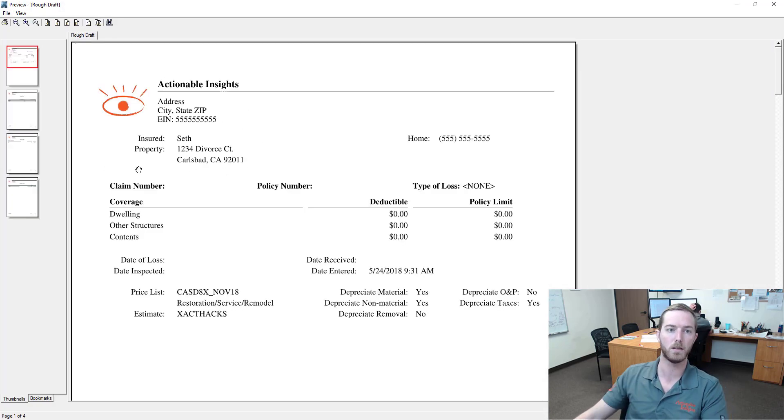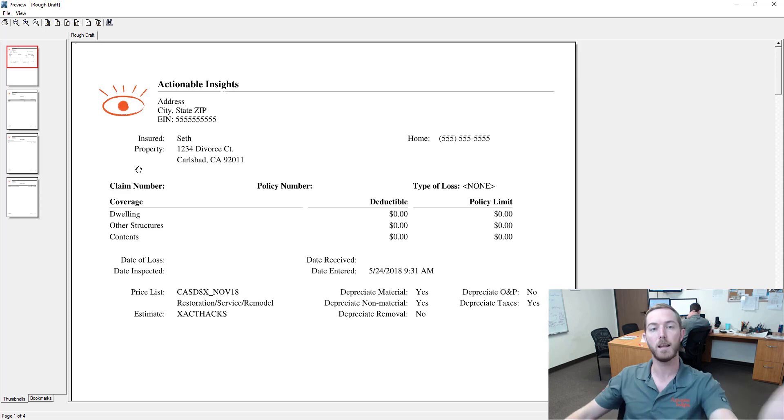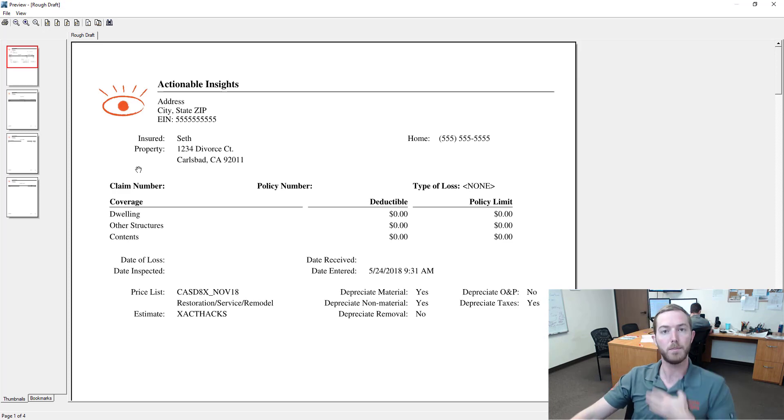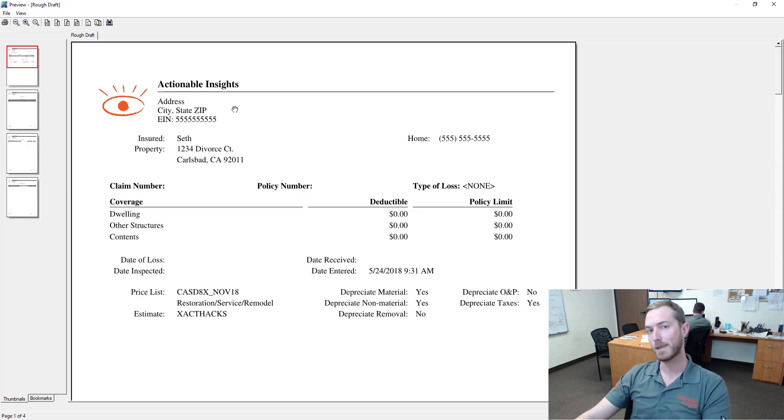Now I have my eye logo, my company brand, my eye. I have my company name here, Actionable Insights. I have my address, city, state, zip and I have my EIN number for example.